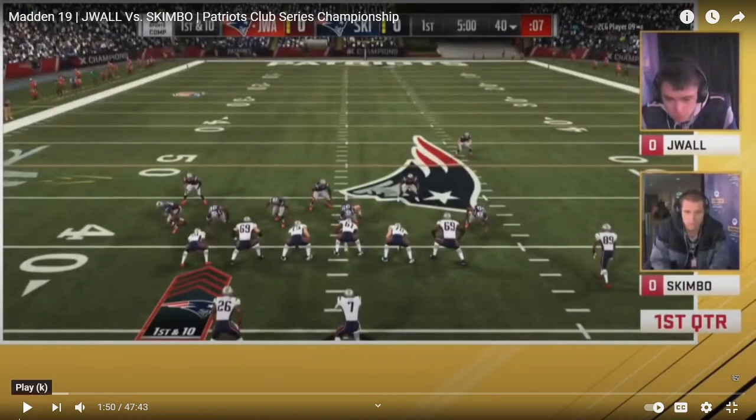The way Skimmel plays defense is he's never going to man anyone up unless it's a really big situation. If he's coming out in cover 2, it's going to look like cover 2 by the time the ball is snapped. If he's running cover 3, it's going to look really similar to the play he came out in - he's not going to make many adjustments. It's going to stay fairly stock.